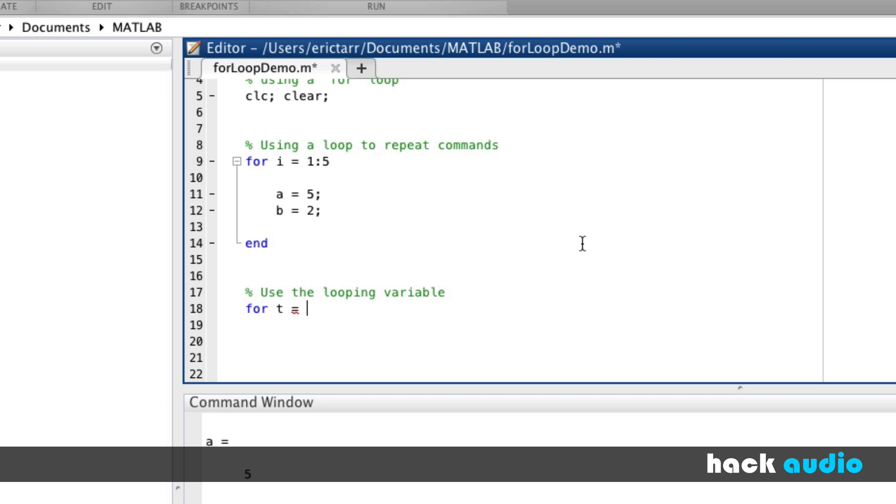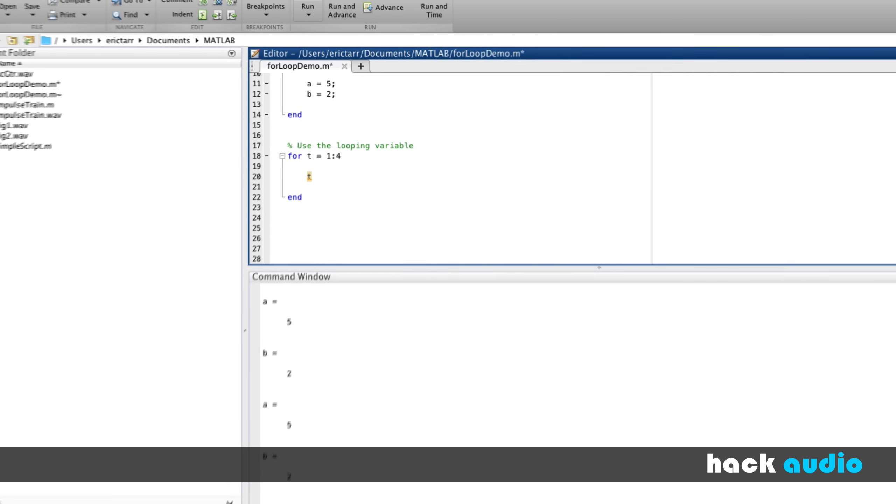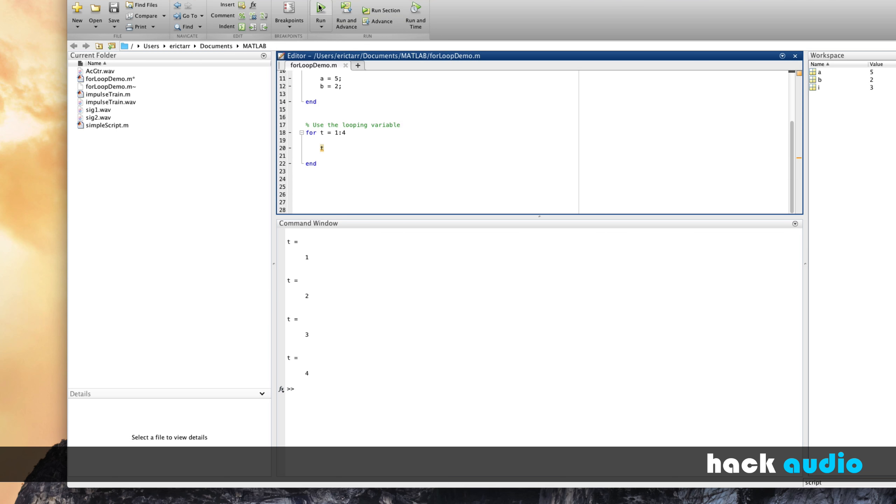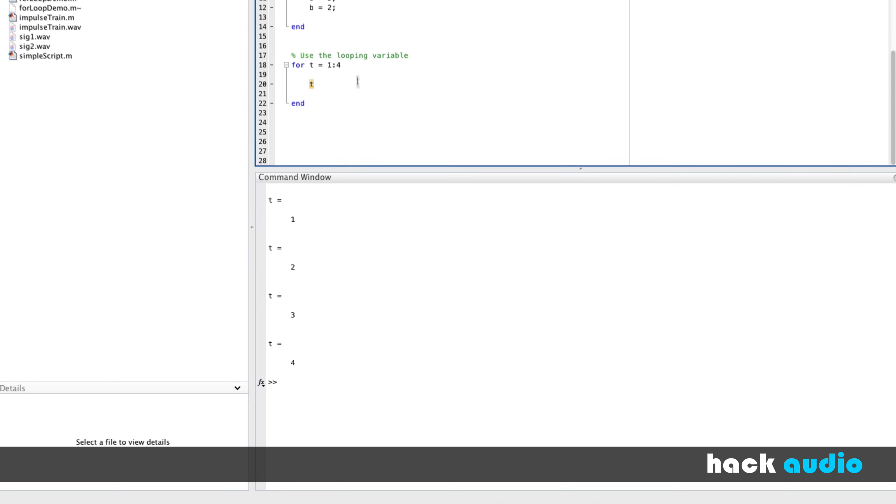So in this case, we'll start out and go t. It starts at 1, and it goes up to 4. Put end down here. And within our loop, this is where we can actually use the variable t. And watch how it changes. So when I run this script, we can see that as we repeat this loop, t gets assigned 1, then t gets assigned 2, all the way up to 4.